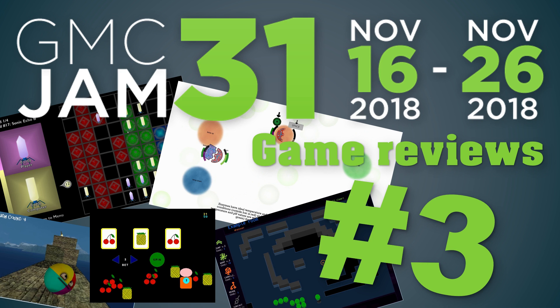Hello folks and welcome to the game reviews of GMC Jam 31. This will be video number three where we're going to take a look at five more games.